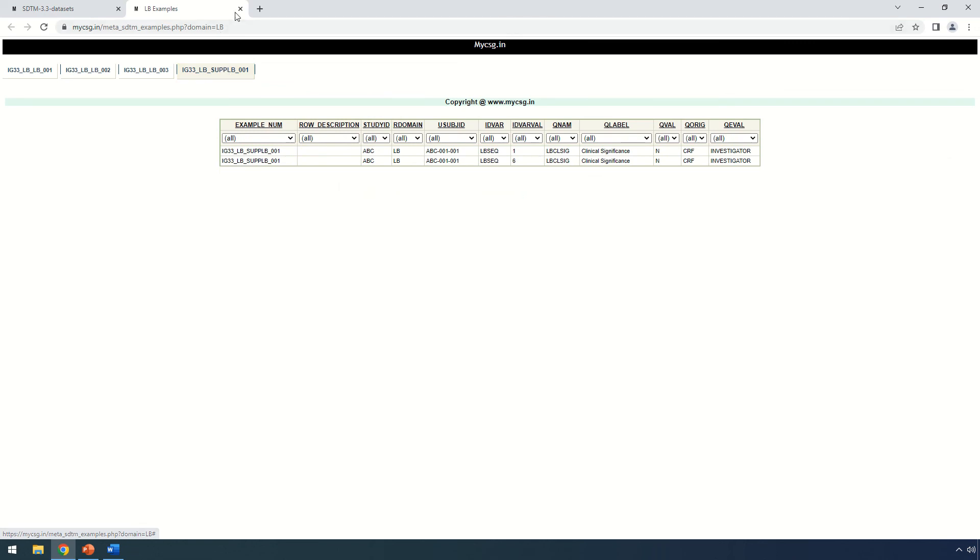This way you can easily navigate the SDTM metadata along with examples using this organized structure present on the website.